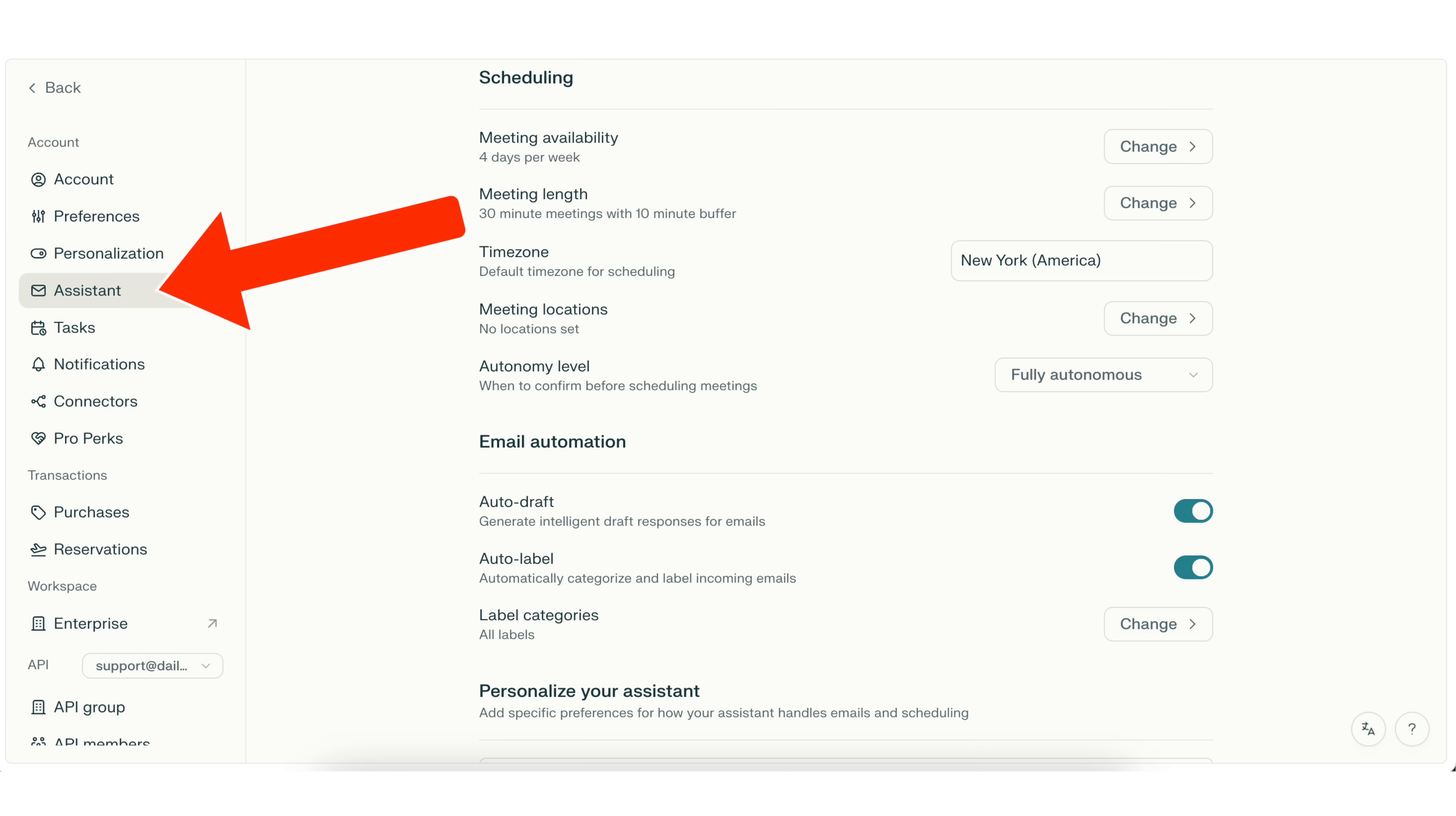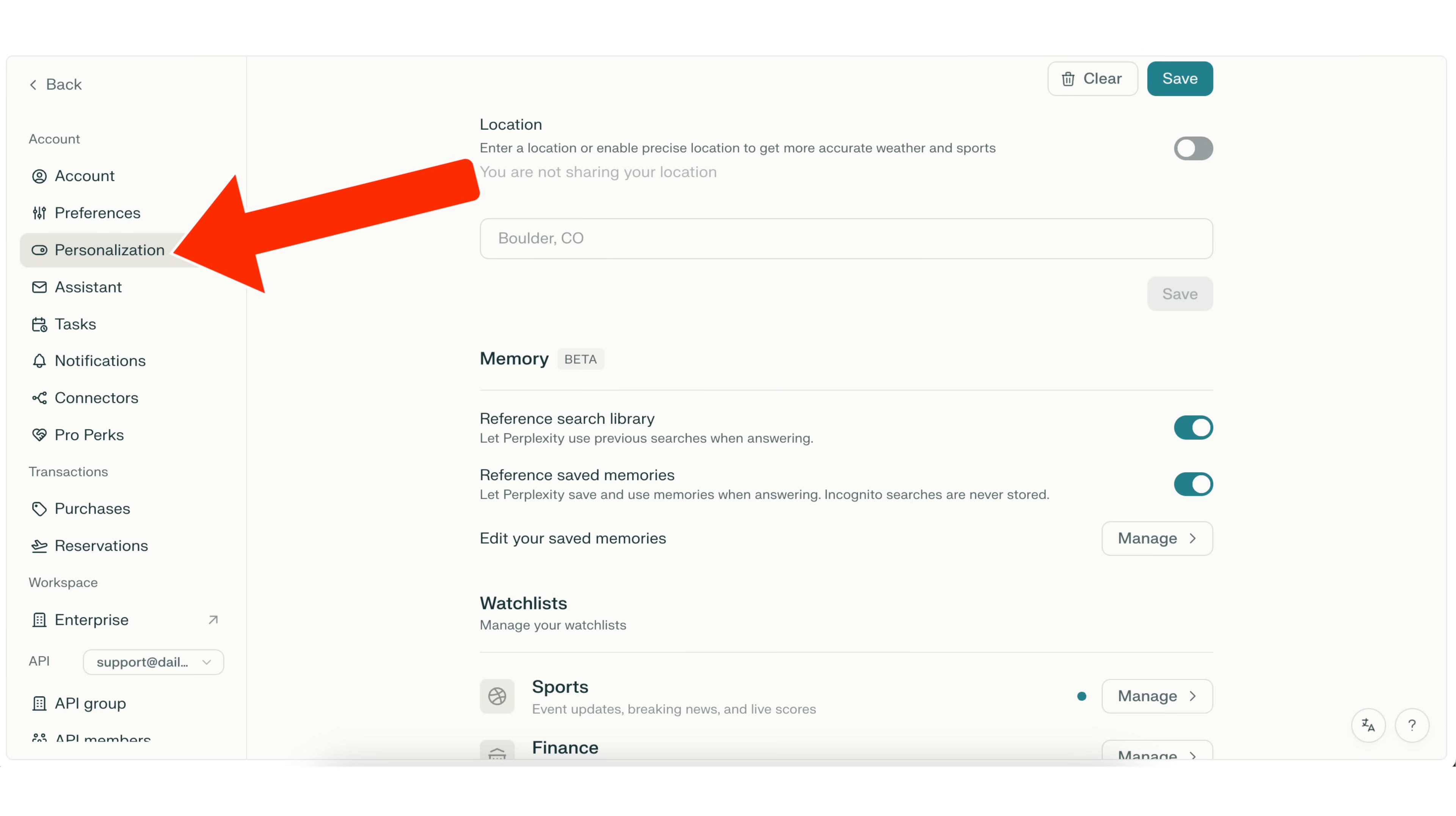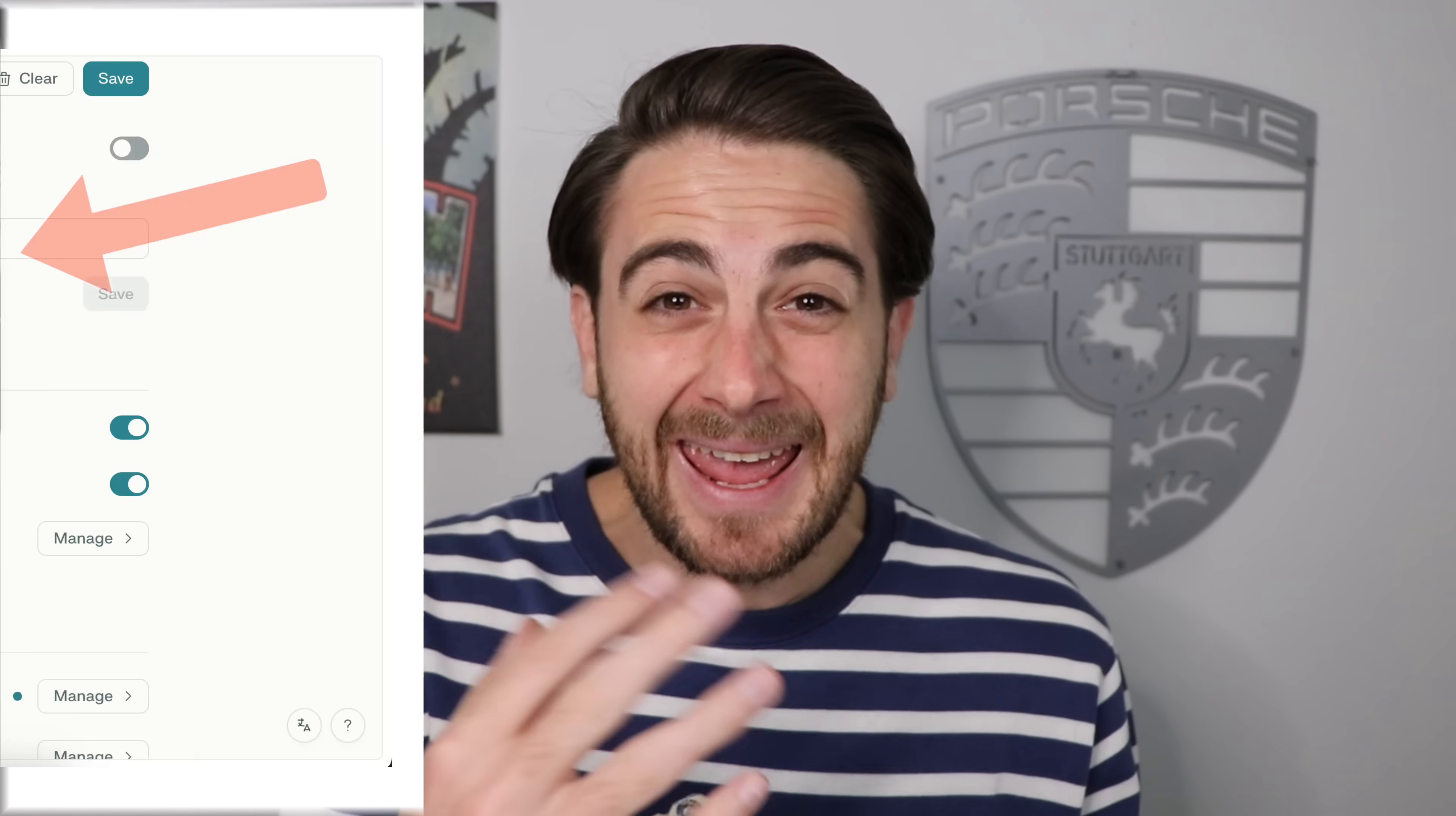Perplexity just launched a handful of new features that are going to blow your mind. They just launched a brand new email assistant that can handle both your calendar and your email. They finally launched memory that you could turn on and so much more. By the end of this video, you're going to know what each of these changes are, how you could use them, and how to get them set up.